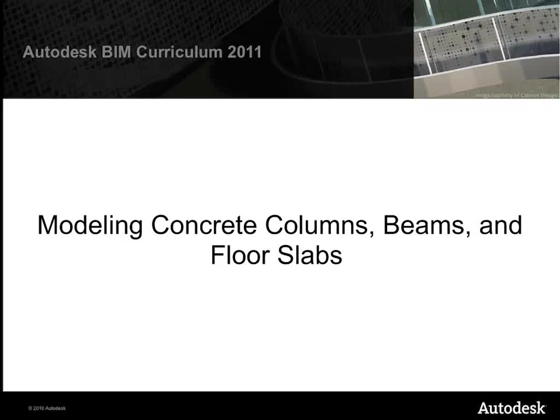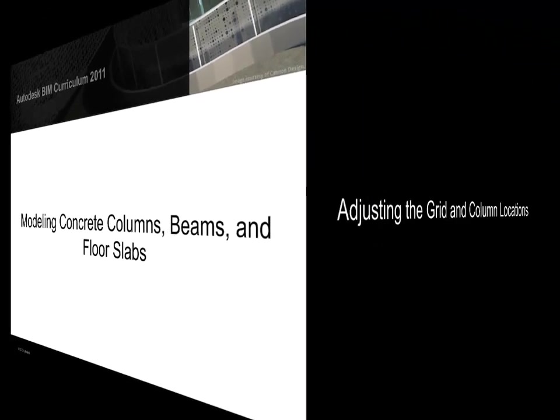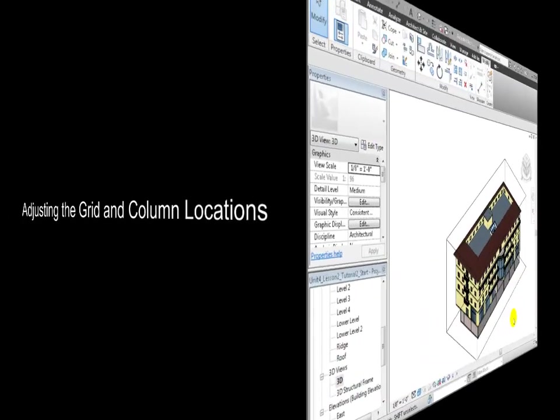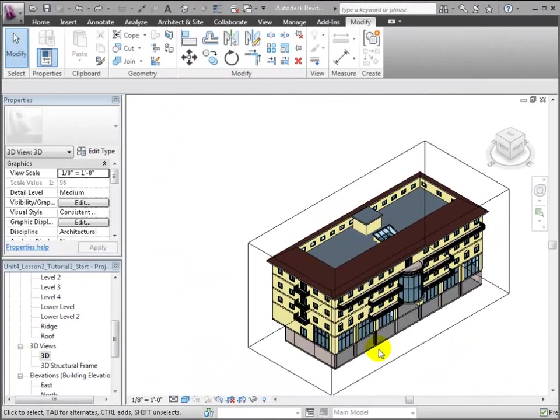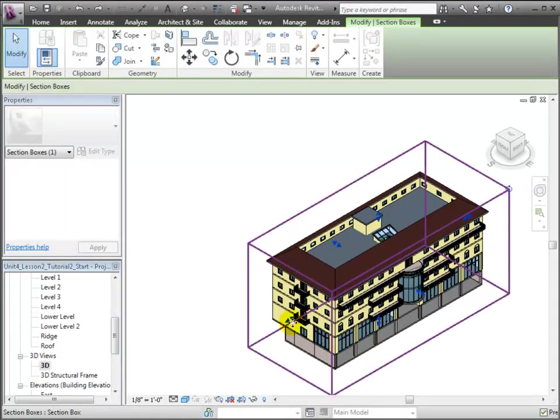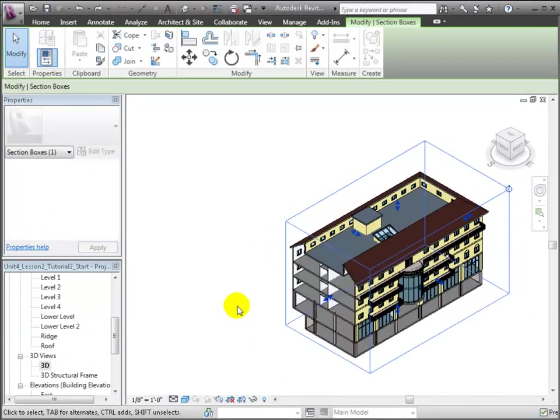As a first step in our structural design, we should confirm the locations of the grids and the columns placed in the architectural model and make any adjustments that might be needed. We'll start by taking a look at the linked architectural model. We can use the section box to cut away the south end of the building so we can see the columns and the position of the corridors on the upper floors.